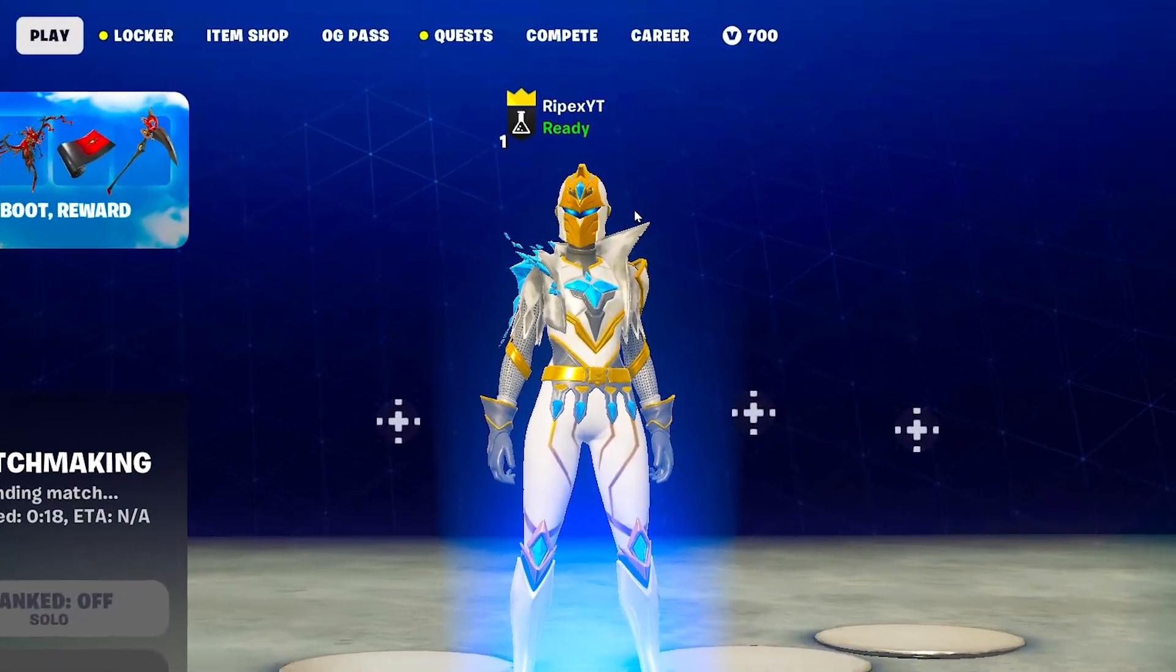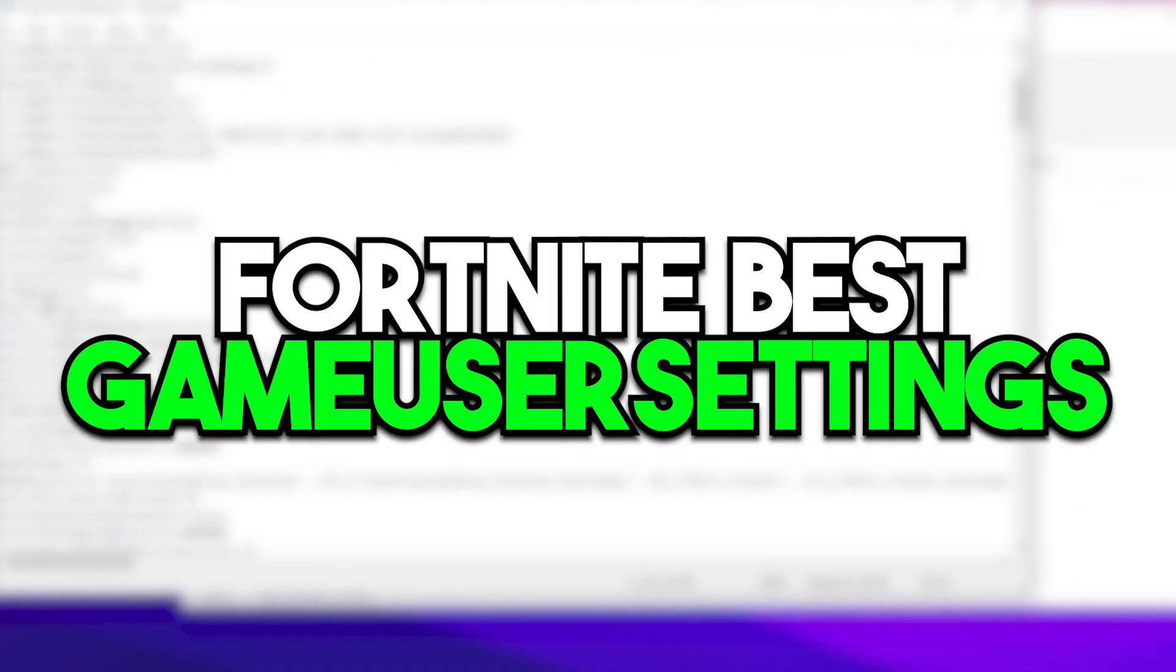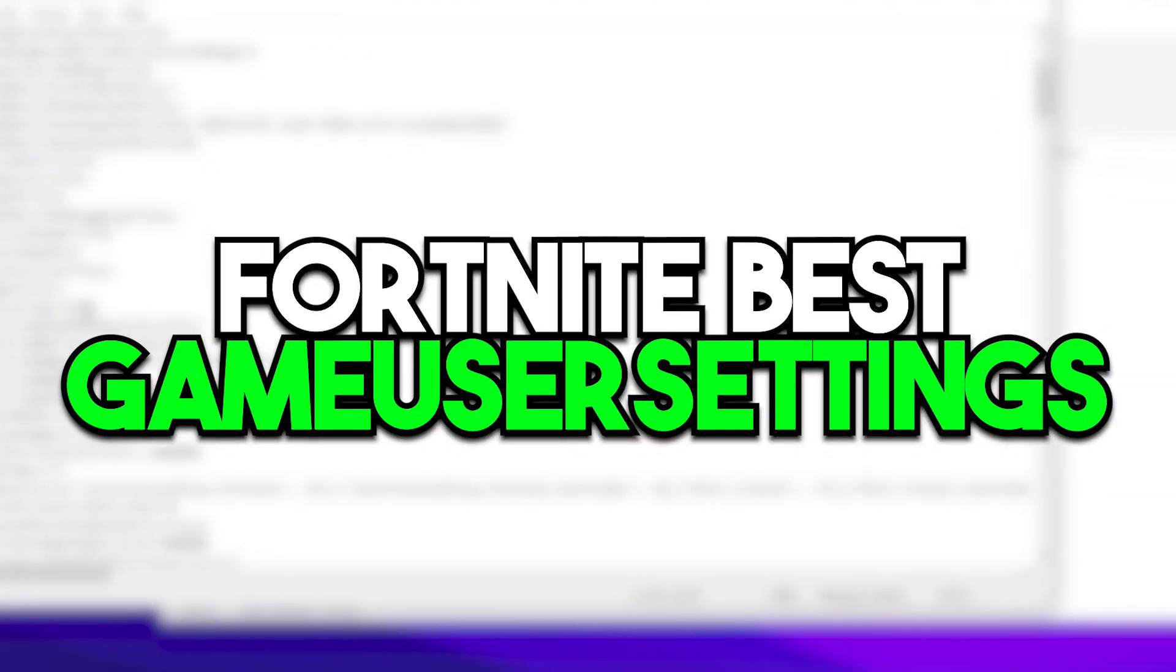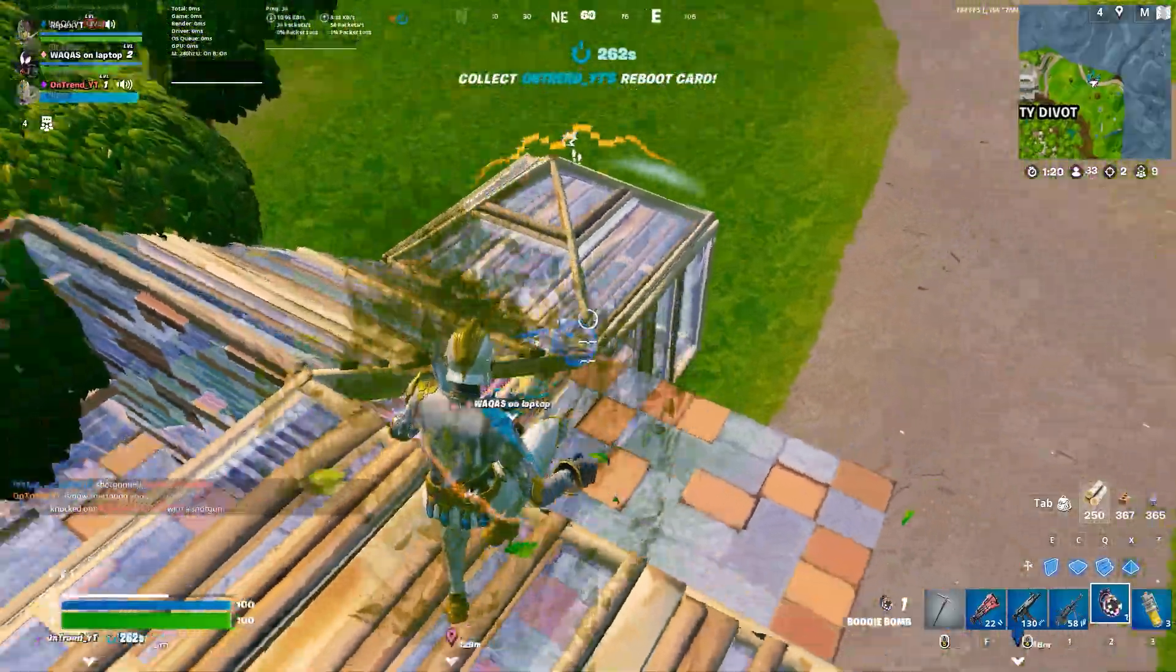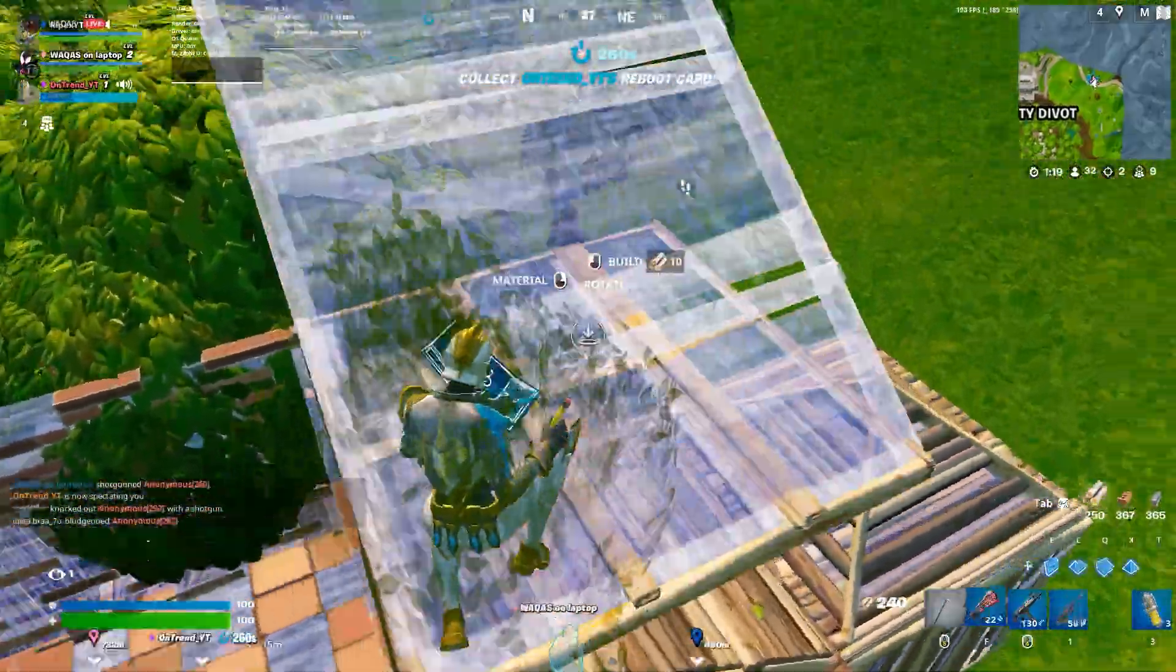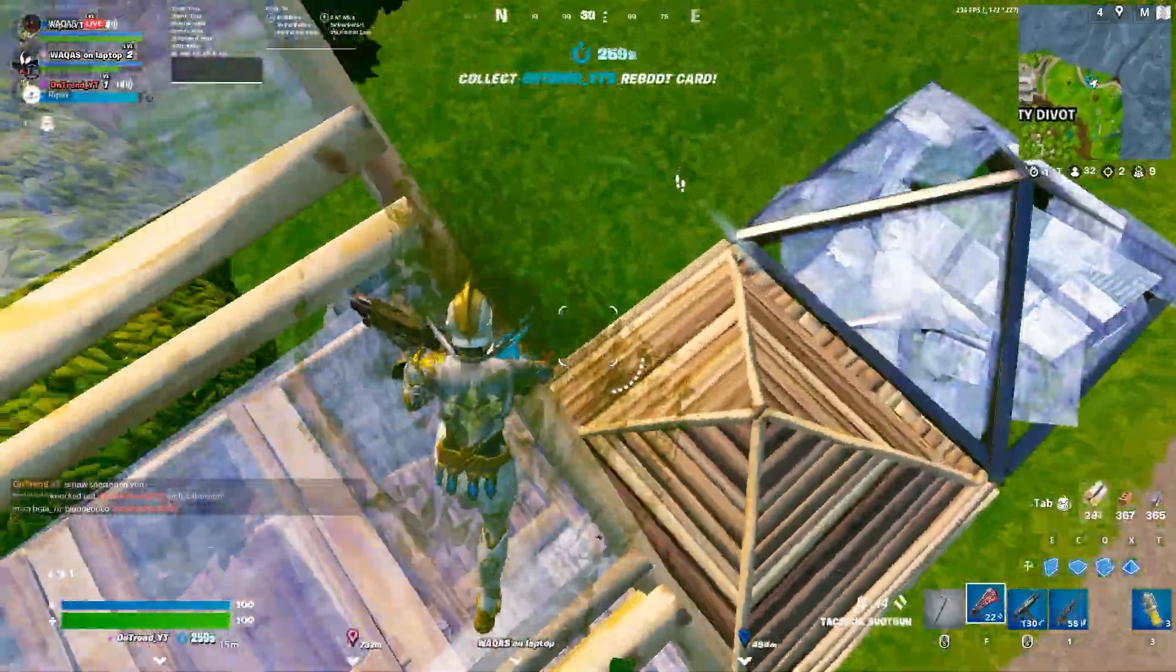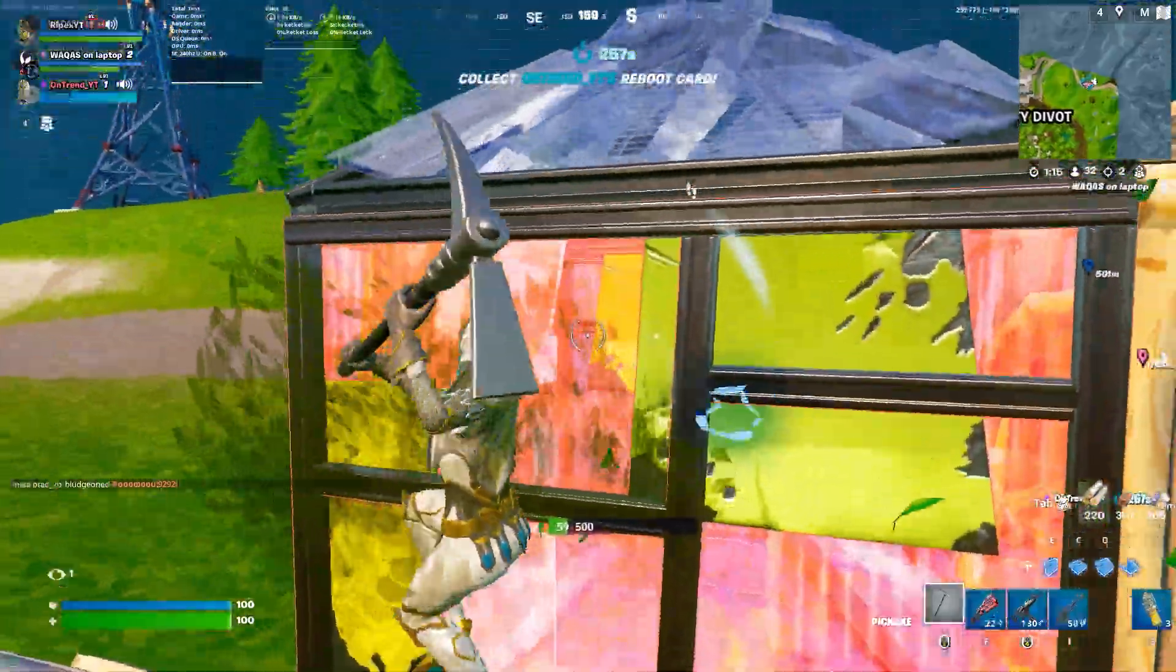In this video, we are going to cover the best Fortnite game settings you need to change right now in the brand new Fortnite OG season on your PC or laptop for boosting your FPS and reducing input delay and stutter.